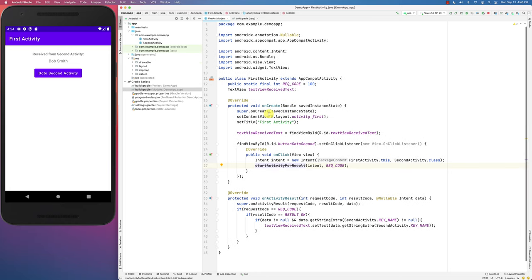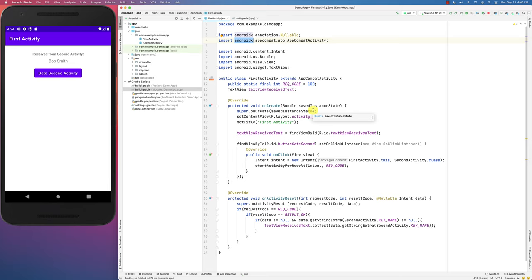The activity we are using is AppCompatActivity from the AndroidX library. In order to do this differently — and the underlying implementation of the new method actually still uses startActivityForResult — for the AppCompatActivity, this method has been deprecated. So how do we do that now?